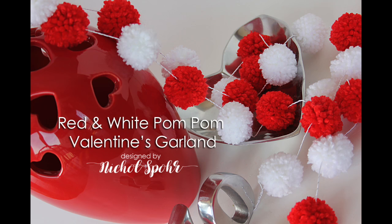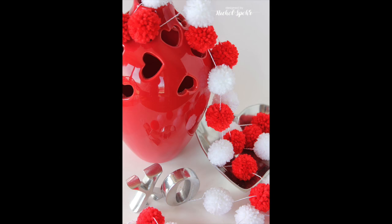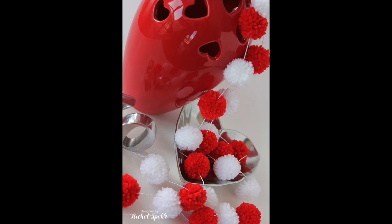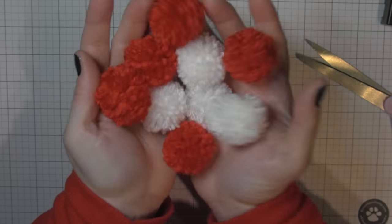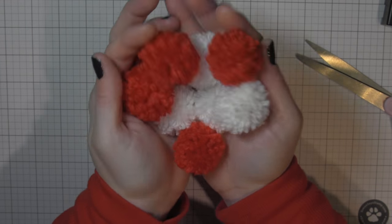Hi there, it's Nicole here today with a red and white pom-pom Valentine's garland. This is a little bit different than my normal paper crafting. This is the Clover pom-pom makers used to create a dimensional decoration.